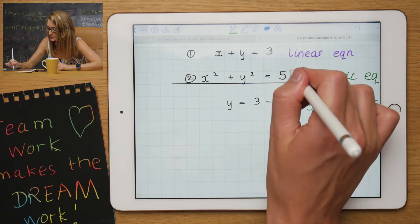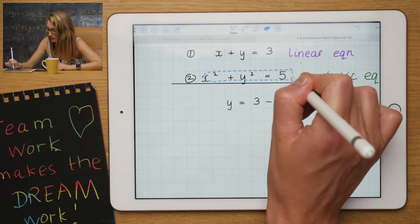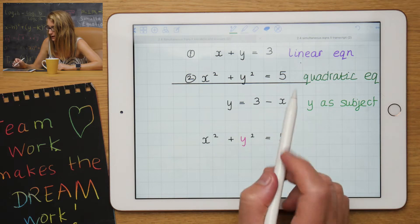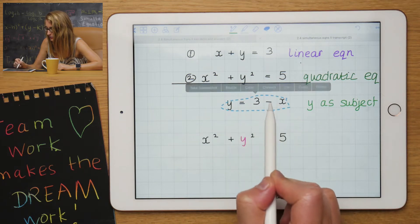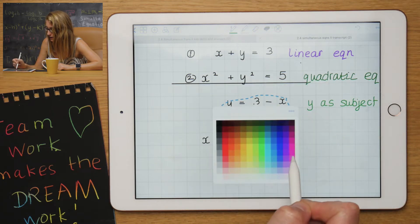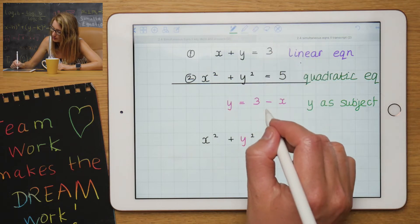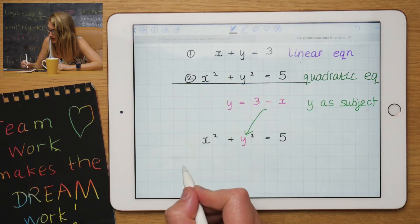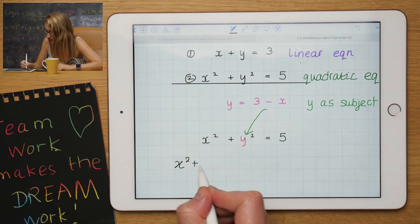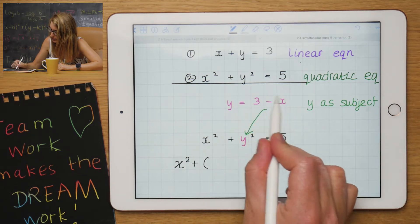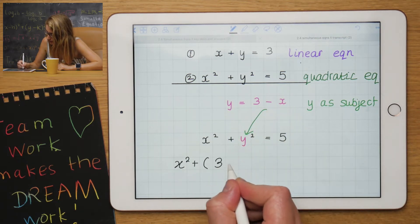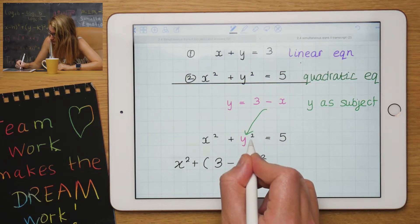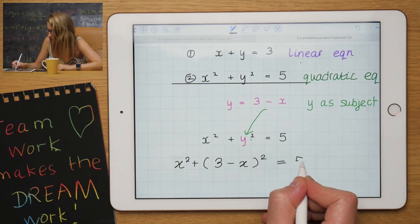Now take your second equation. Where we have a y, you're going to replace it using the rearranged linear equation. So we're going to have x squared plus, opening a bracket because there were two things, 3 minus x, close bracket — because there's that little power 2 — equals to 5.